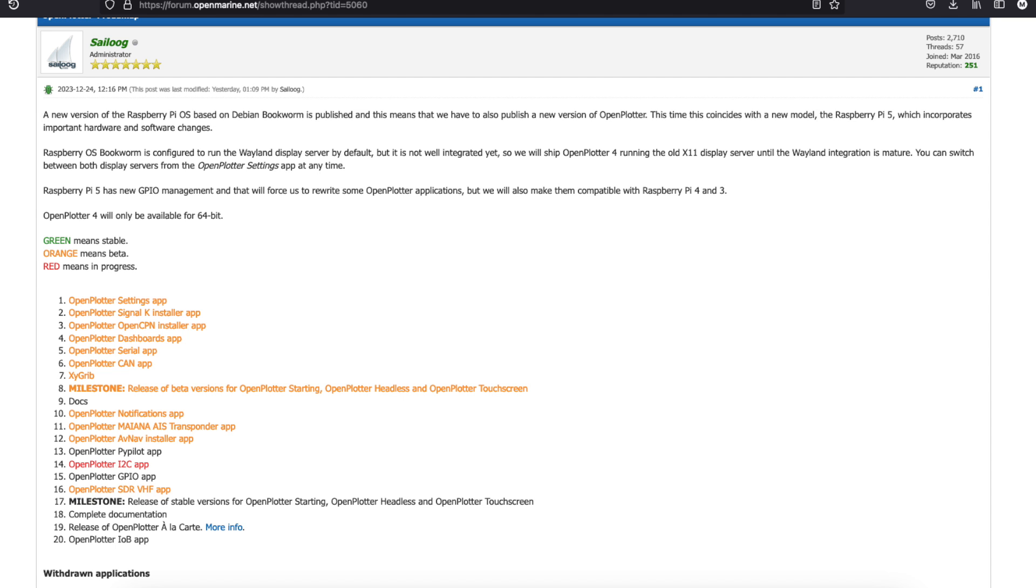If you head over to the Open Marine forum and you find this post you'll see the progress that they're making. This post is regularly updated. There's a link there to download the current version of code. You are able to update the apps within the platform itself but sometimes they do make some quite fundamental changes so it may be that you have to re-image at a later point but you could always do a backup but just bear that in mind.